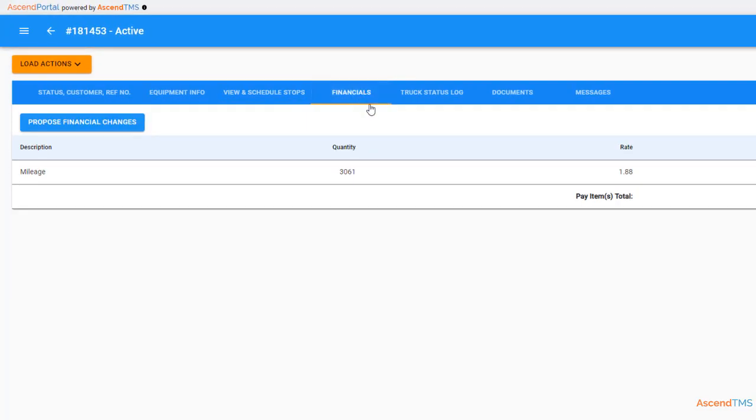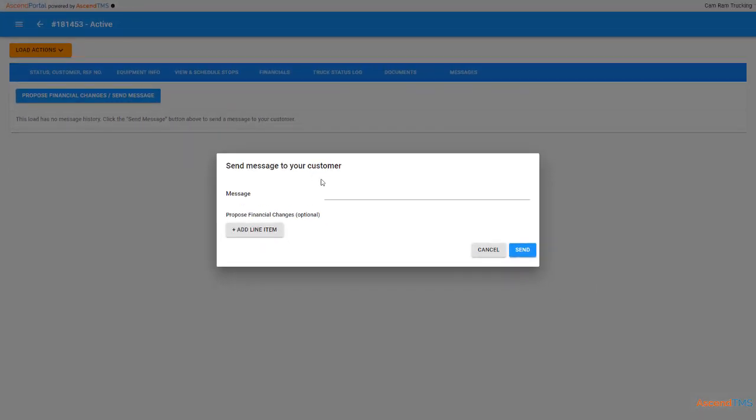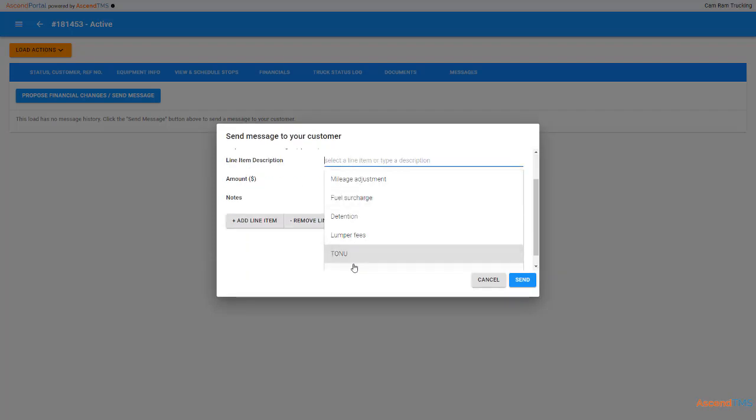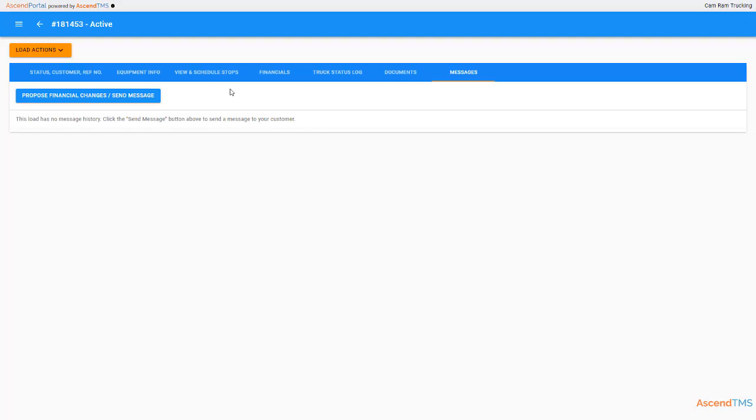Financials is where you request additional charges, truck orders not used, or even rate adjustments. Just click the proposed financial change slash send message. You can put a message in the request, select from a few options of line items, the amount, and any note you may want to include. Then just click send.